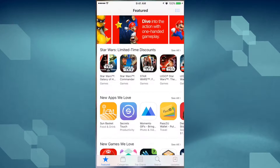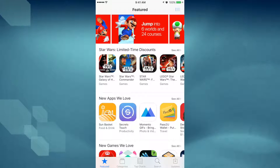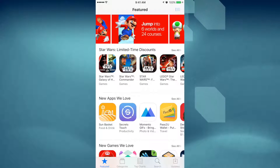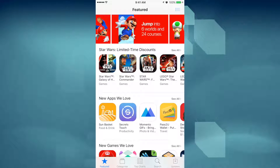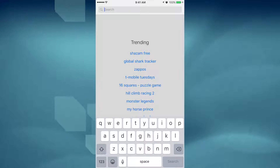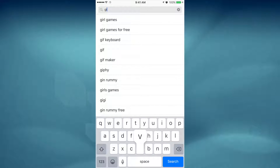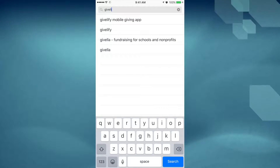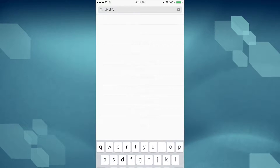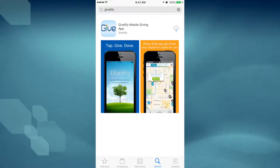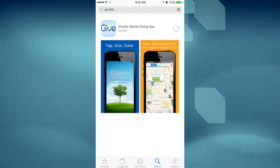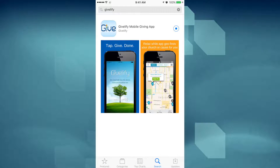The first thing you're going to want to do is open up the App Store or the Google Play Store. Go to your search bar and type in Givelify — that's spelled G-I-V-E-L-I-F-Y. You'll get results like this. After you download it, you can open the app.